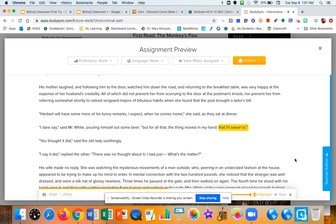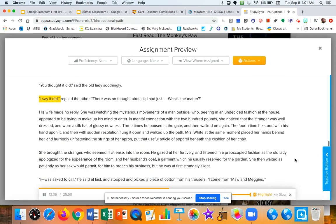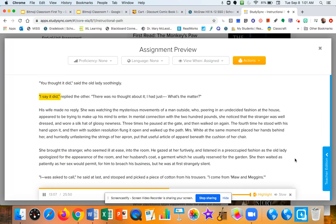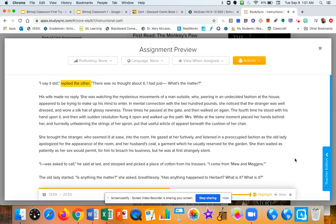You thought it did, said the old lady soothingly. I say it did, replied the other. There was no thought about it. I had just... What's the matter?